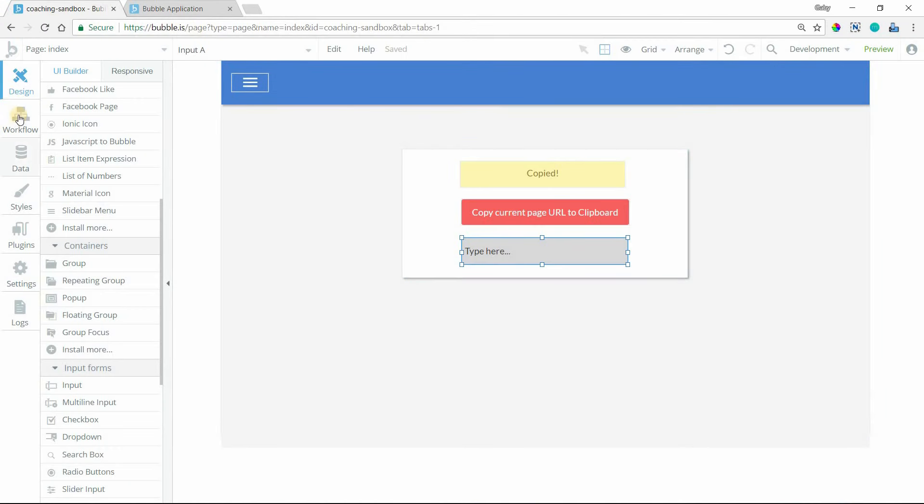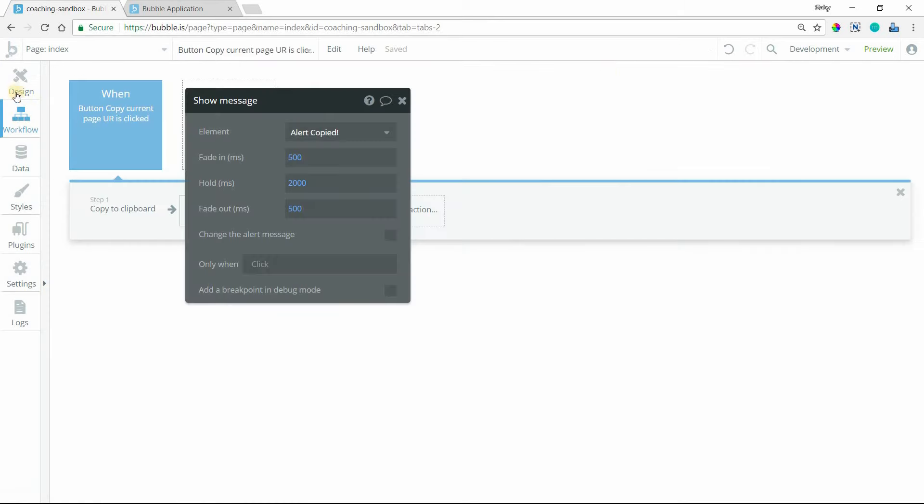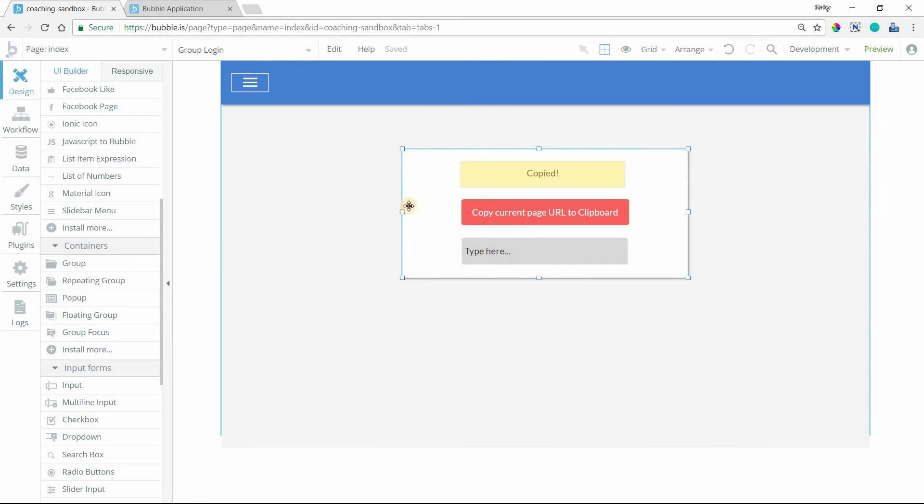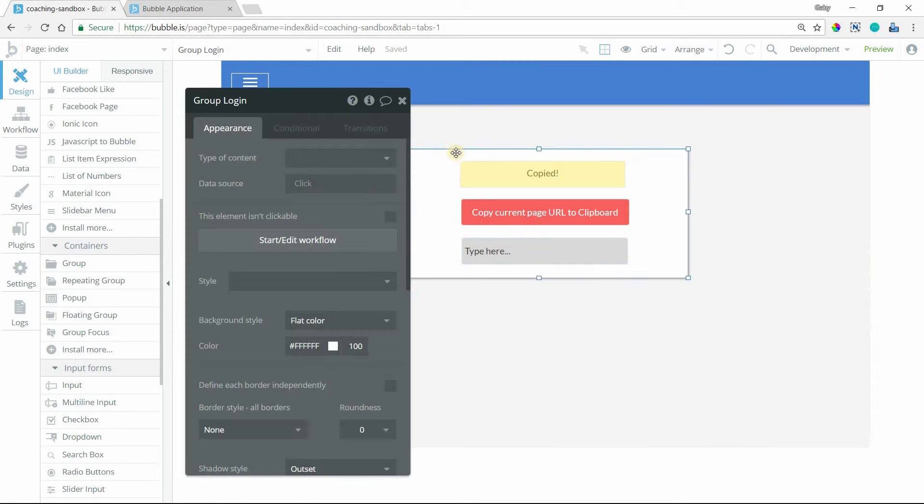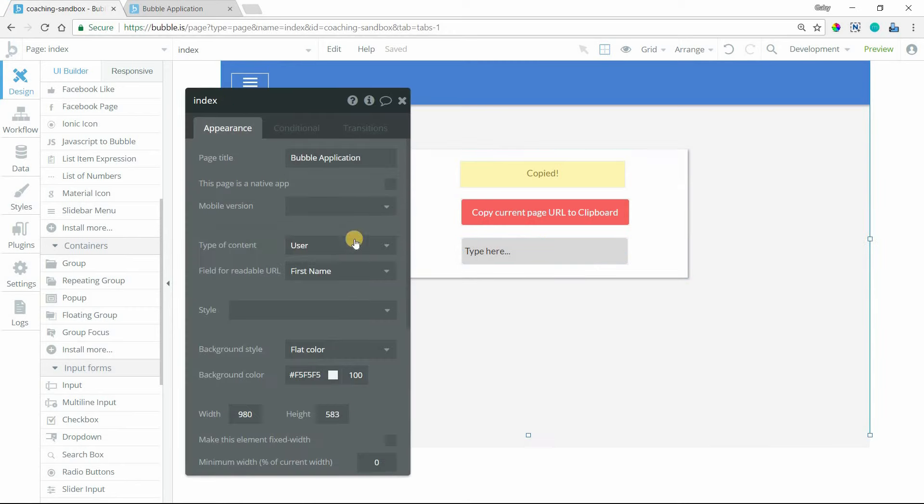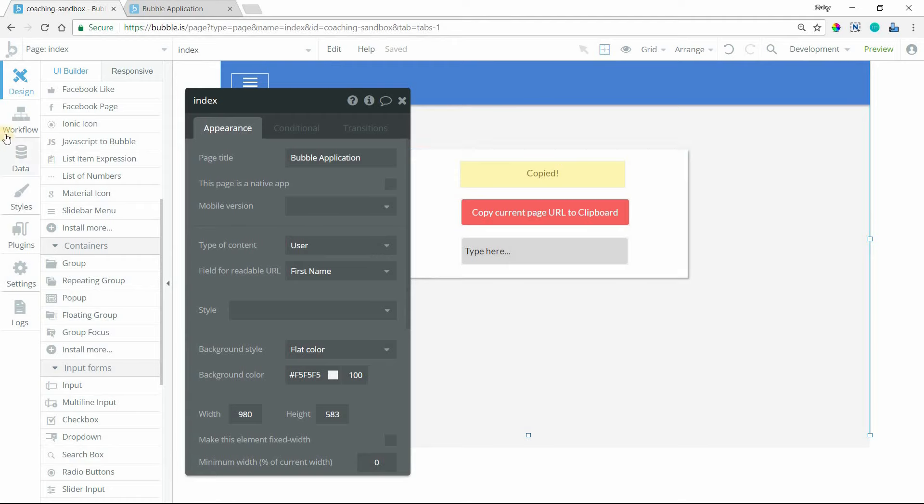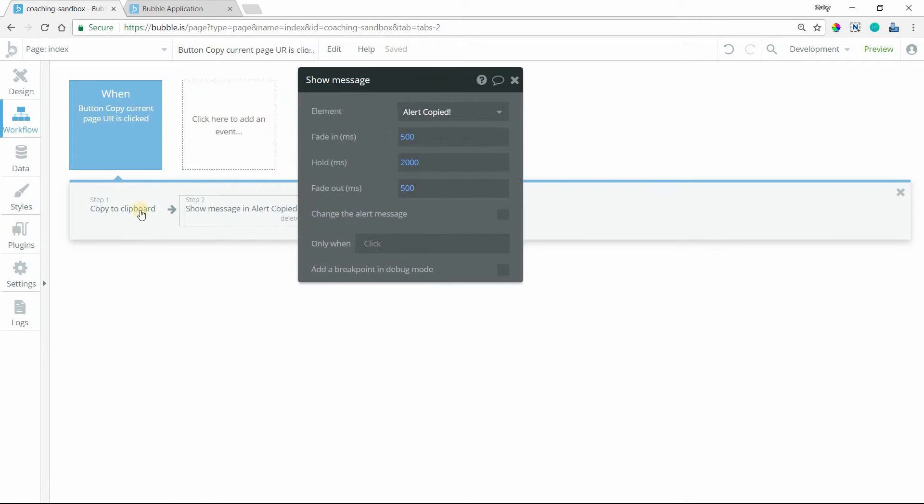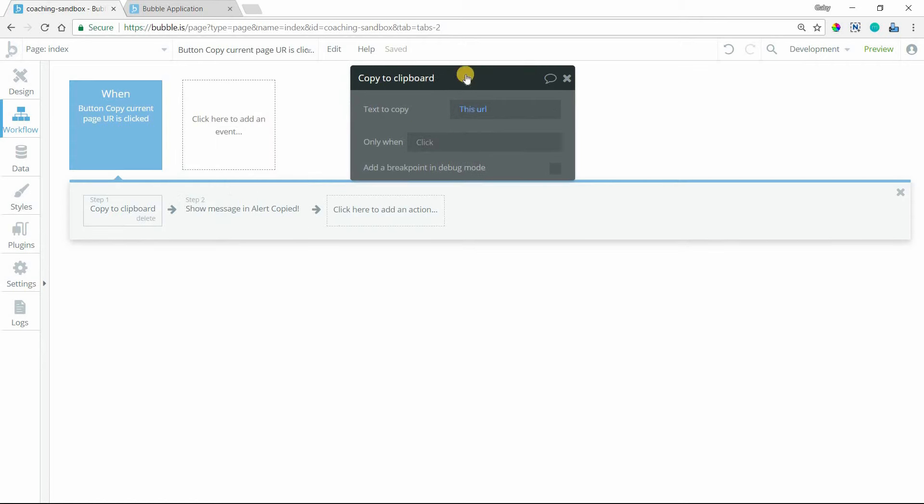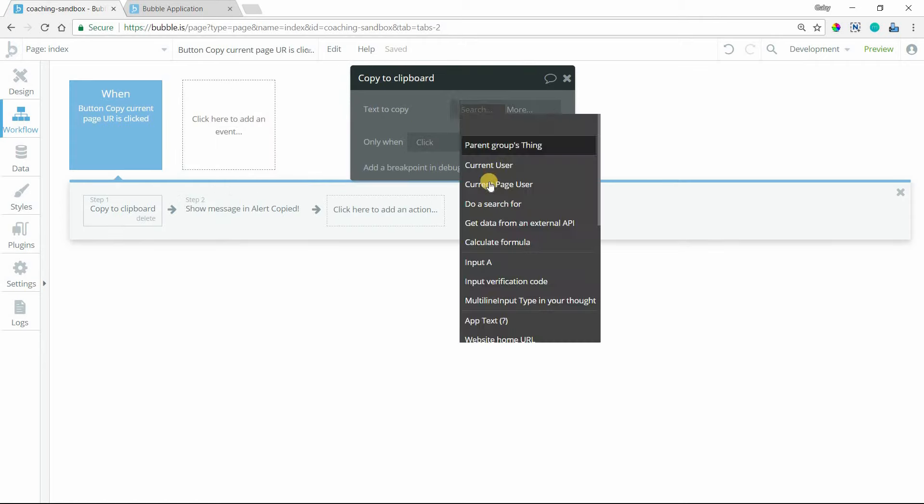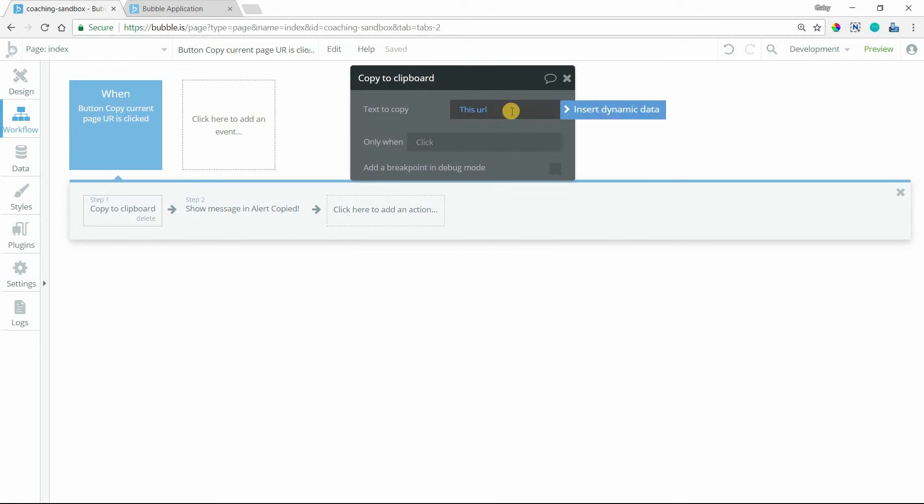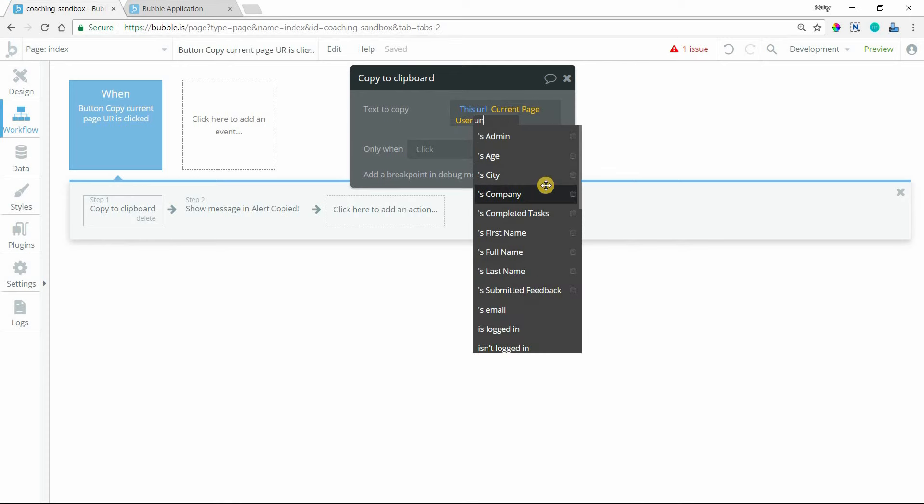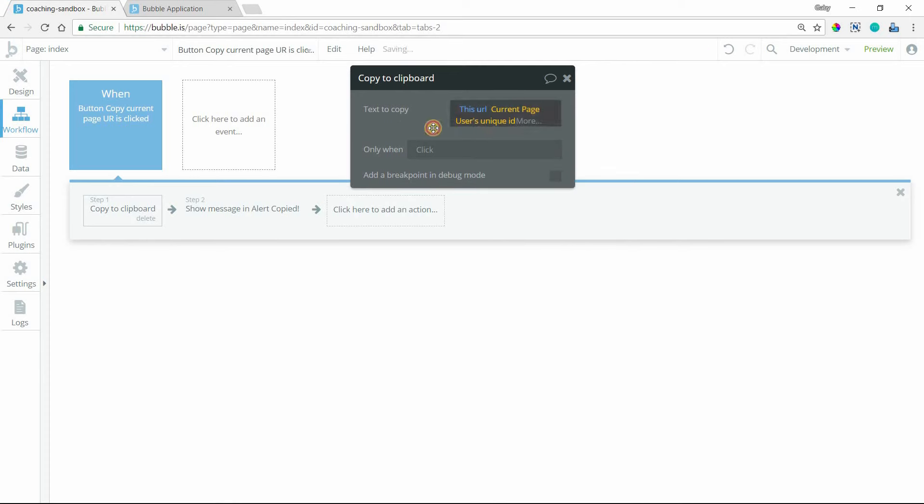If you wanted to copy a profile page, for example, let's say that the page has content type set to user, like this here. Anytime you navigate to this page, you can send a different user record to it. So you have like a profile page system going, and if you wanted to share the link for that particular user's profile page...